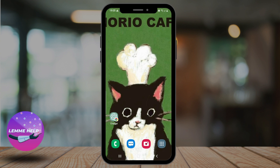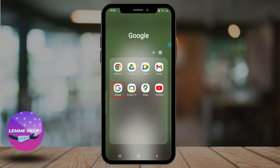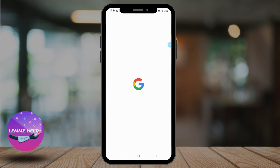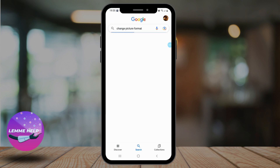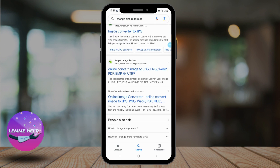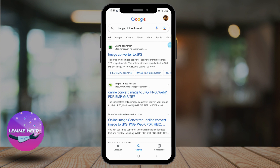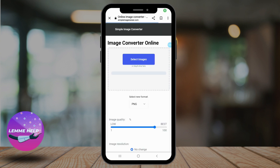To change picture format you could use any picture format changing application, but here I'm simply going to open up my web browser and type 'change picture format' in my search bar. You'll see various links open up, so you can try whichever you like. The online converter is pretty good, but personally I like this Simple Image Converter, so I'm going to choose this.